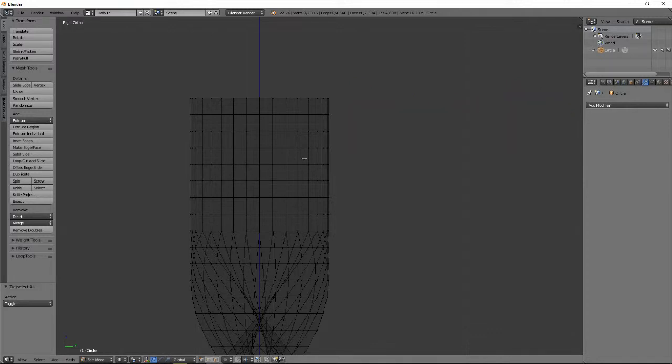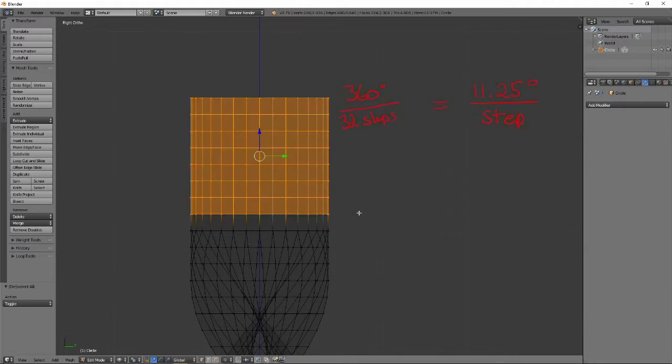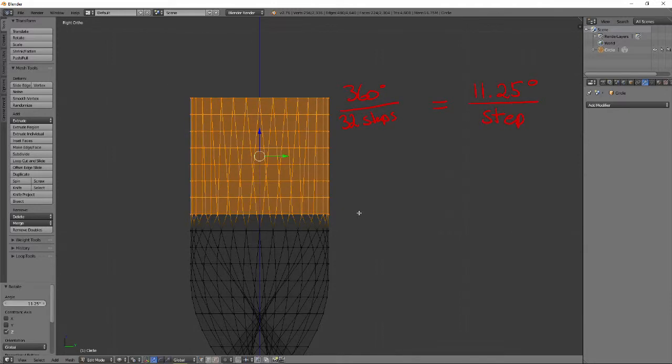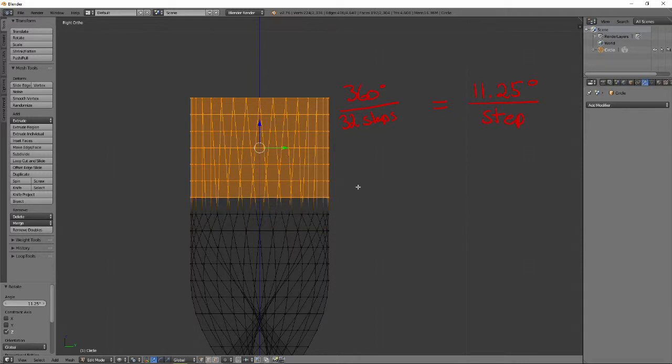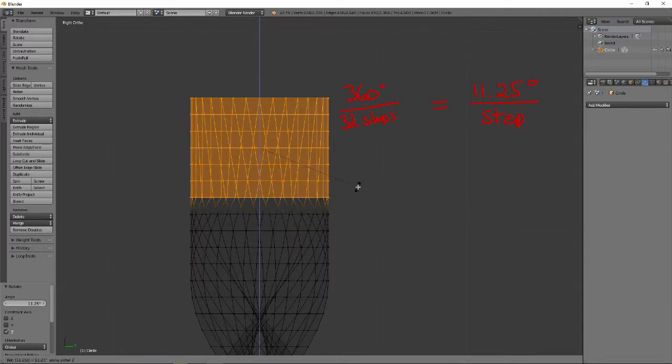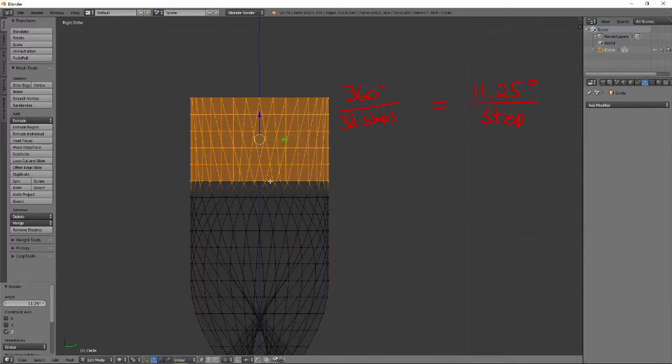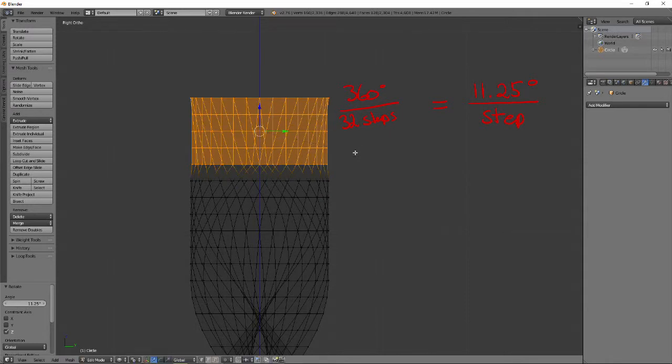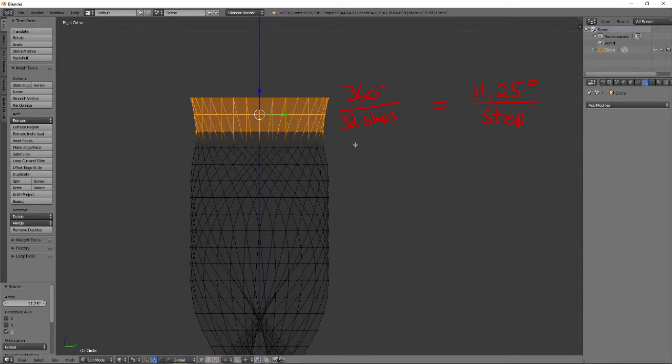Use Box Select to select the top 8 vertex loops, and rotate them about the z-axis by 11.25 degrees. Deselect the bottom loop and rotate again, repeating this process until no more loops remain. This is again to keep consistent with the rest of the screw.